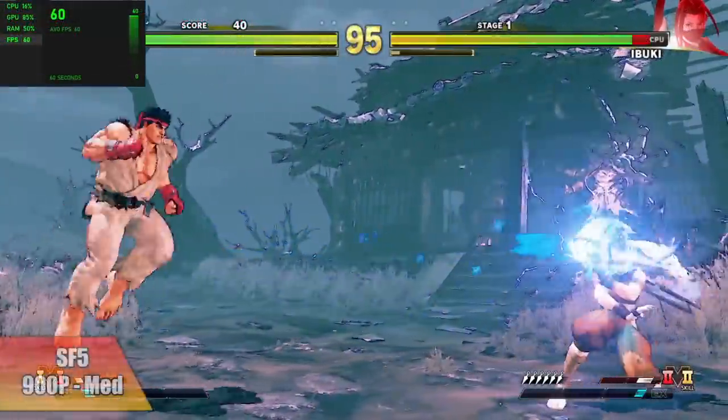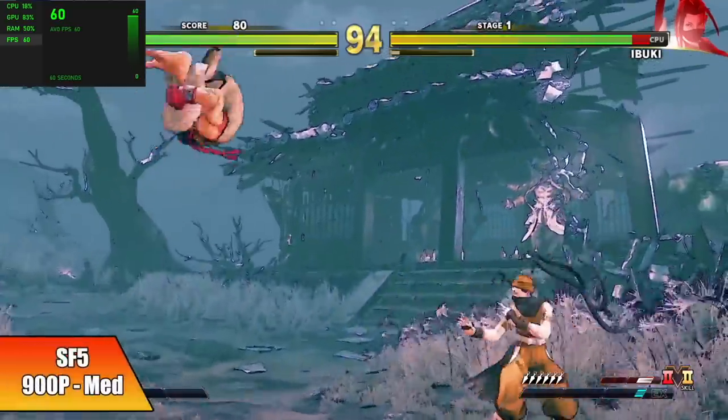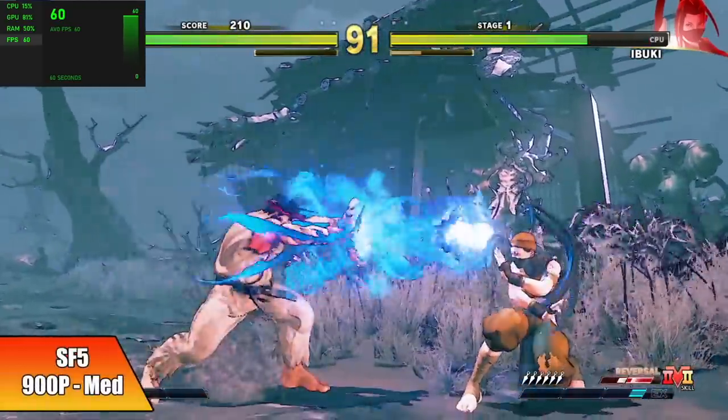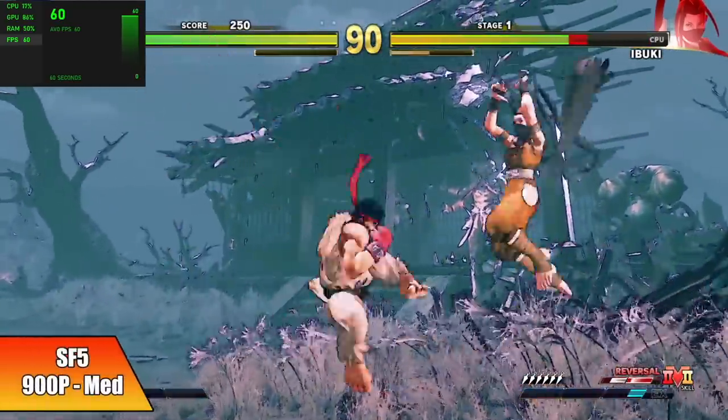And finally here we have Street Fighter 5, 900p medium settings. You can run it at 60 all day.